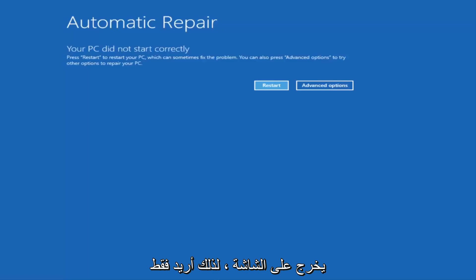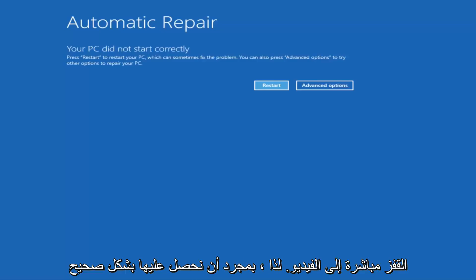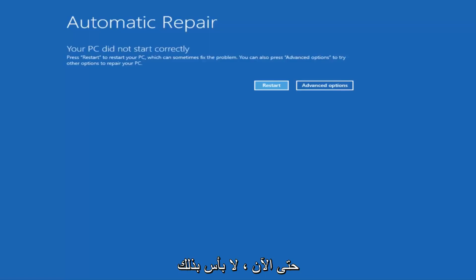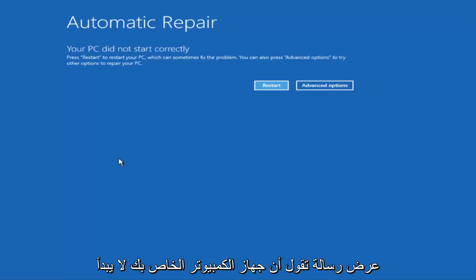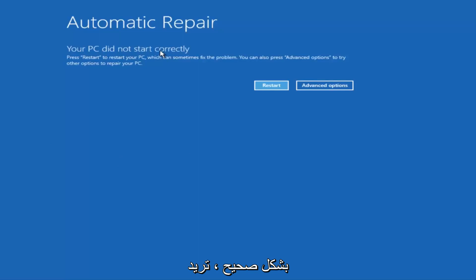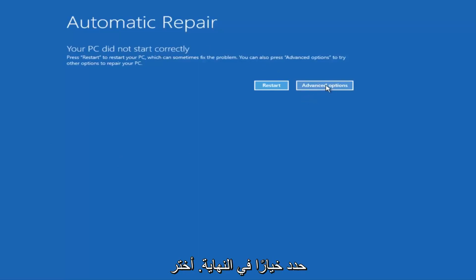So I just want to give a little bit of pretense before we jump right into the video. So once we get to this point that's right now on the screen that says Your PC did not start correctly, you want to select the Advanced Options button on the right side.